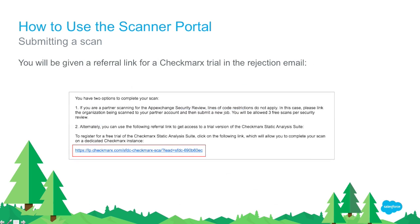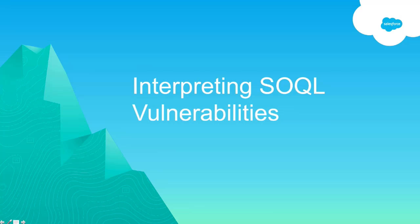If your scan doesn't go through — your job is rejected because you've scanned too many lines of code or you're not eligible — you'll be given a referral link to use the Checkmarks free trial. That's an AWS-hosted instance of the Checkmarks scanner, free to use for two weeks, which will allow you to complete your scan. It's a stopgap measure if you've got to have something done overnight.